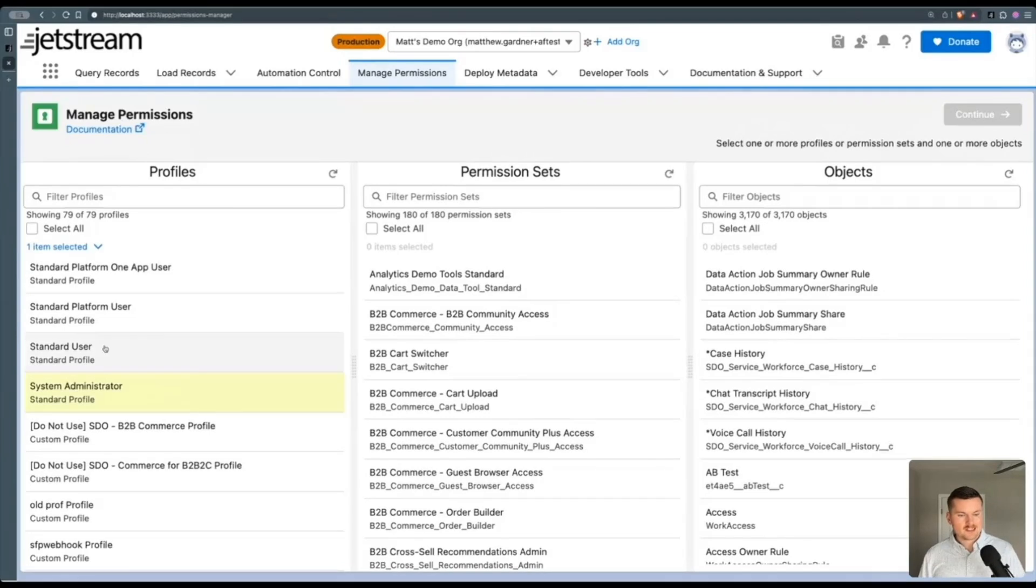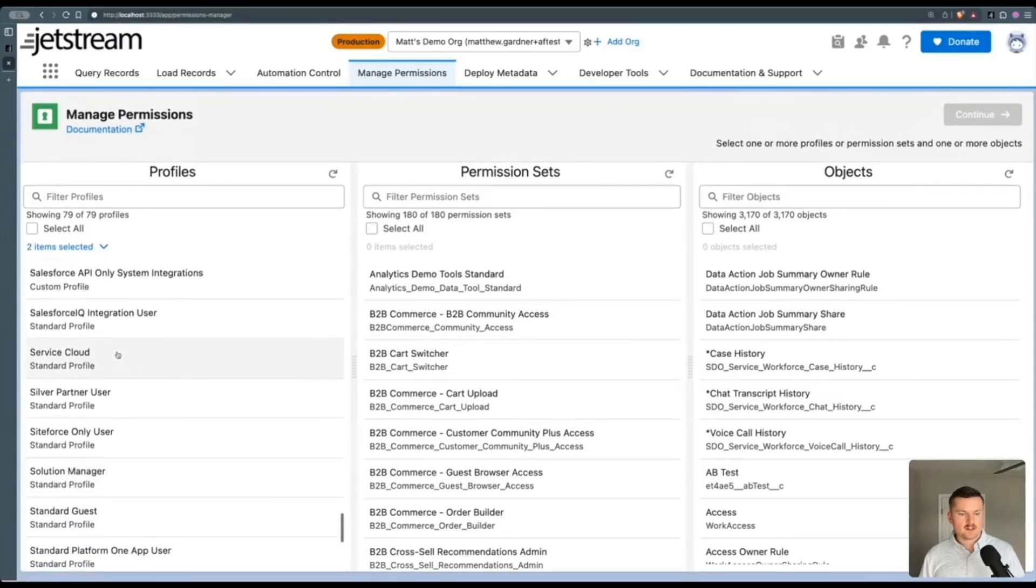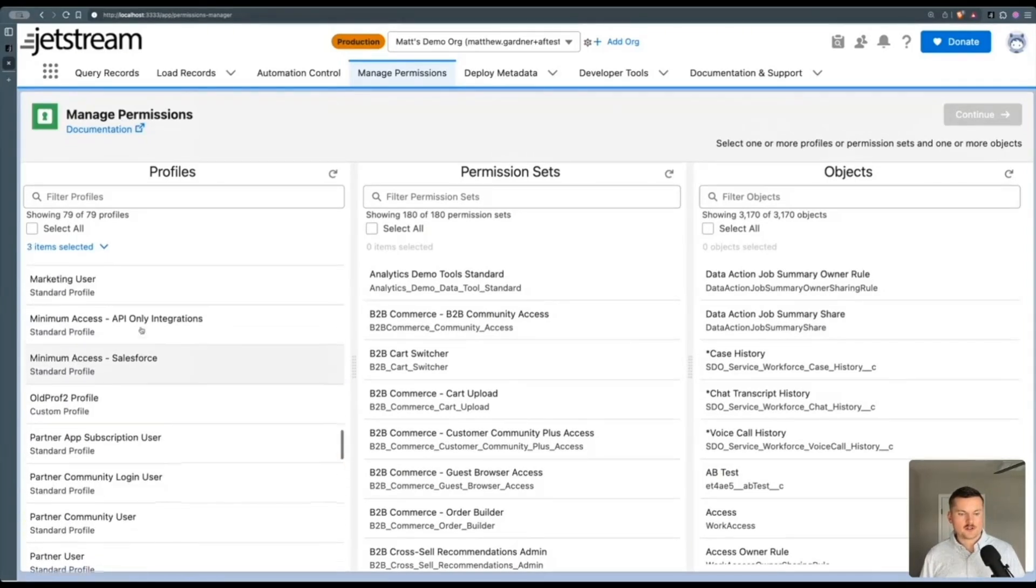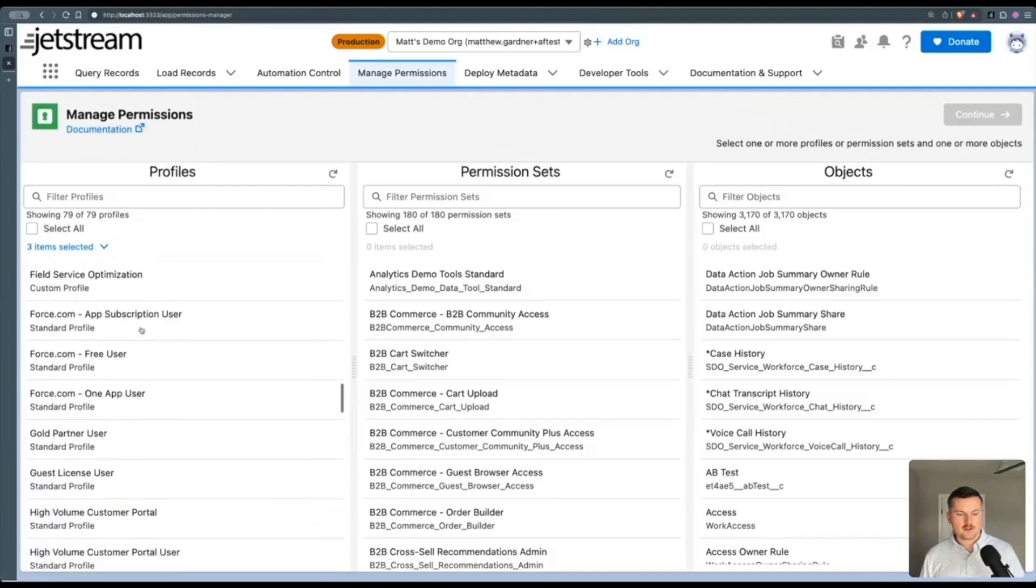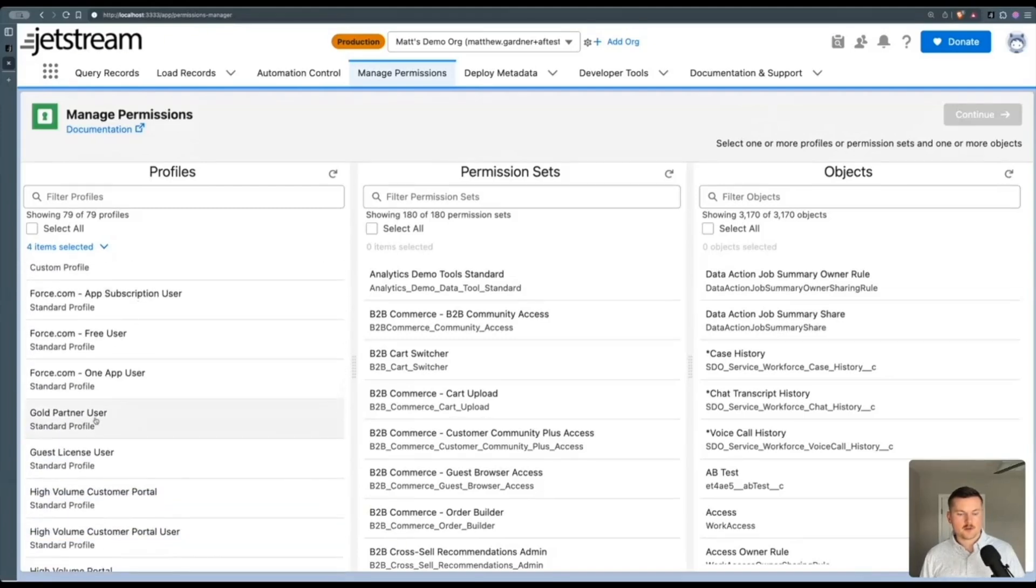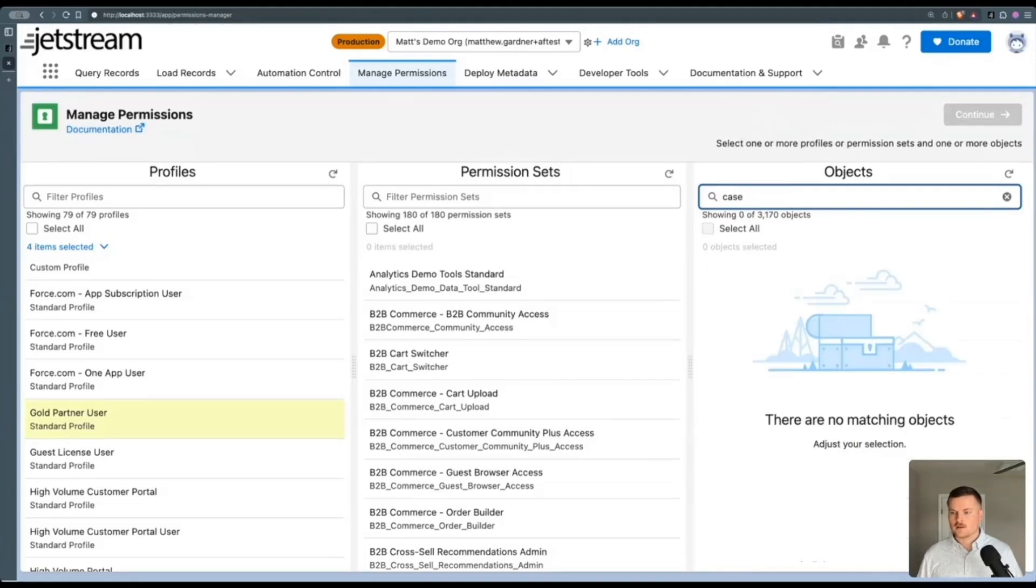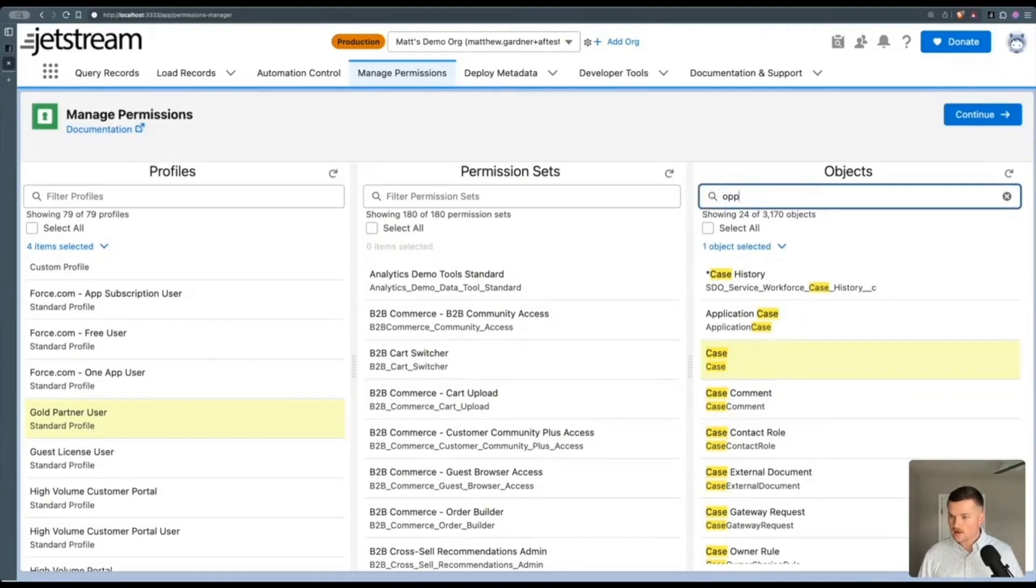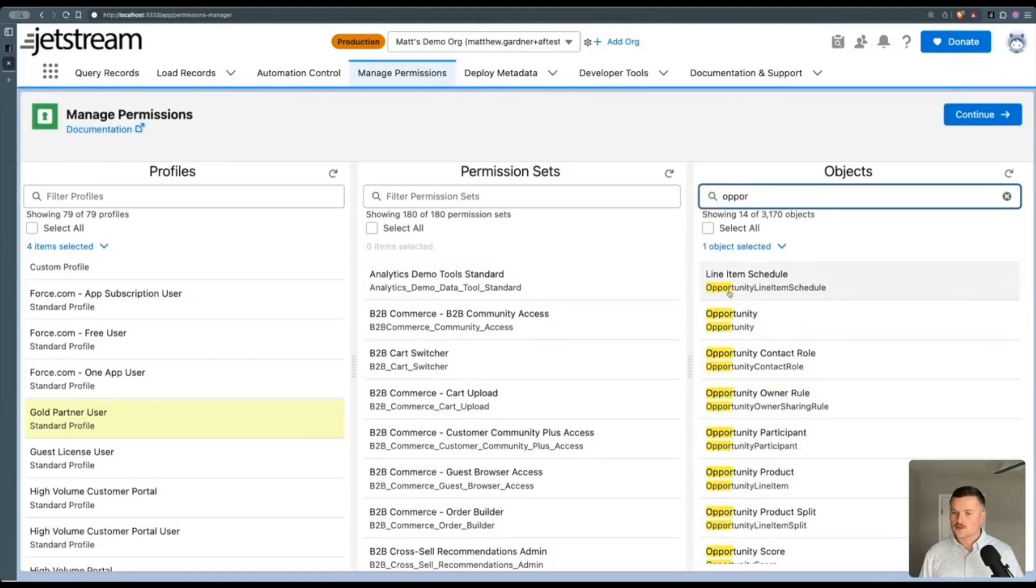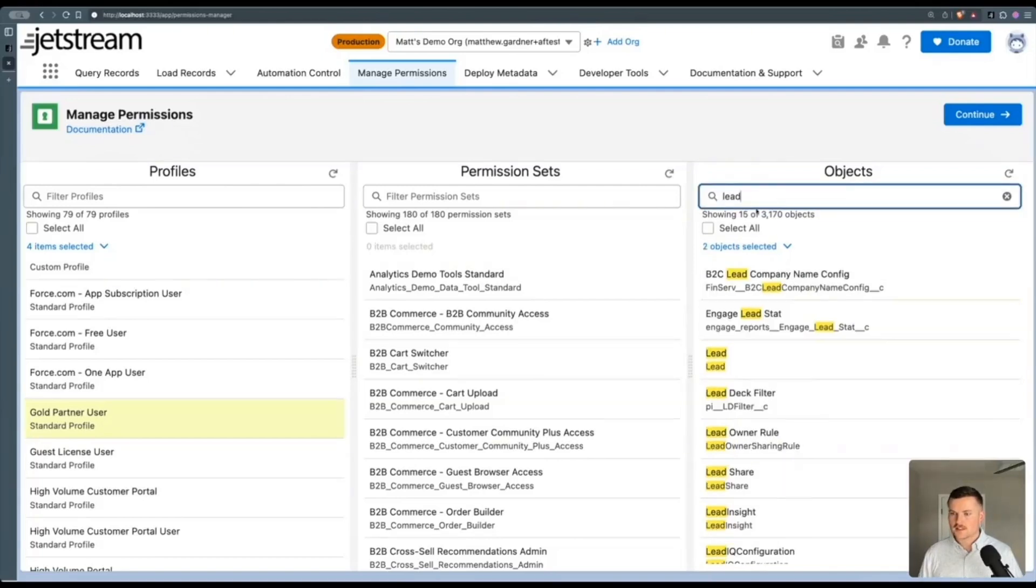So system admin, standard user, and I'm going to select a couple of partner users that I have in here, partner user profiles. And then I'm going to select case and opportunity. And now I'll look at lead as well.